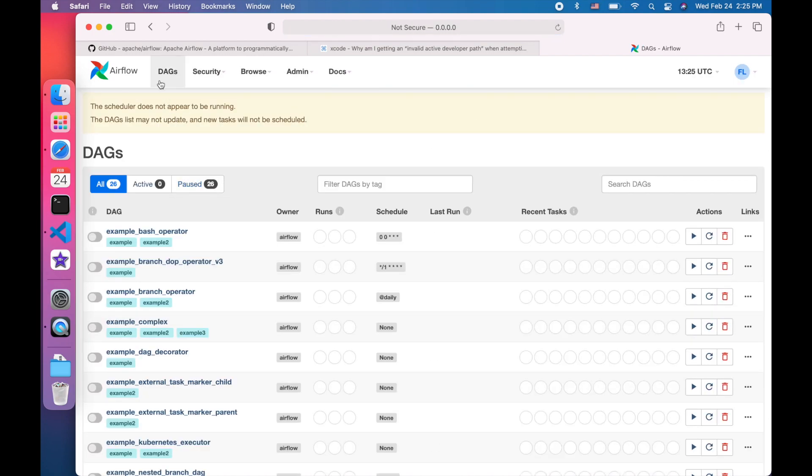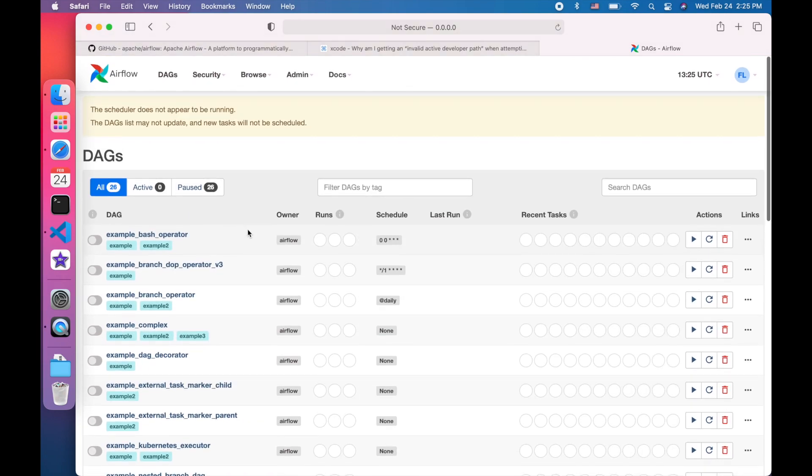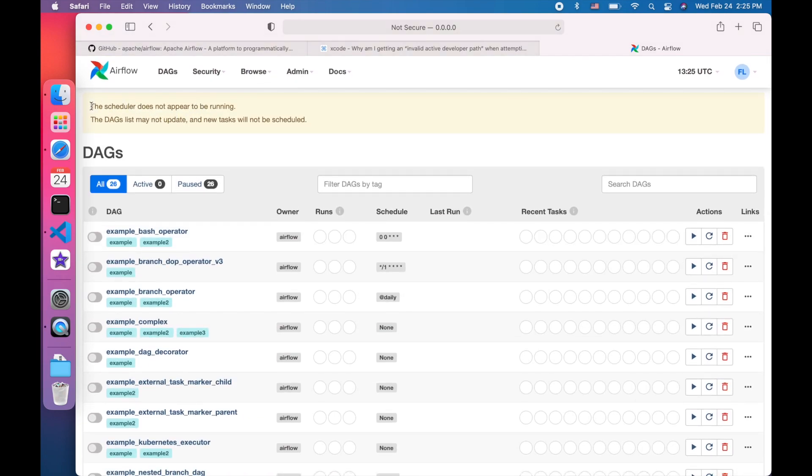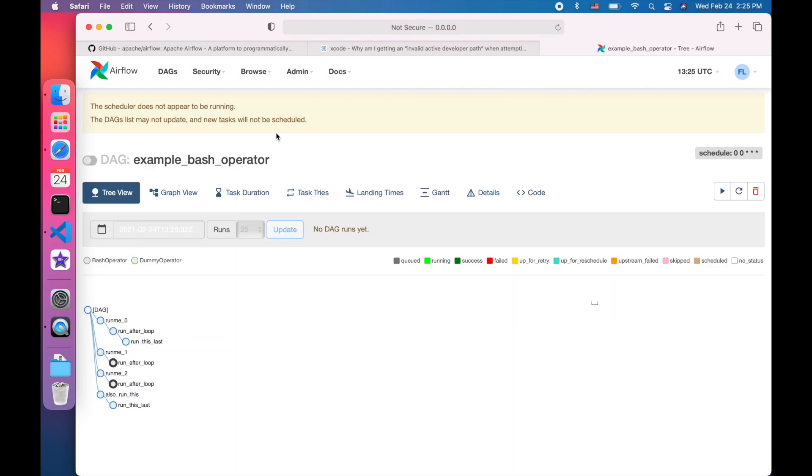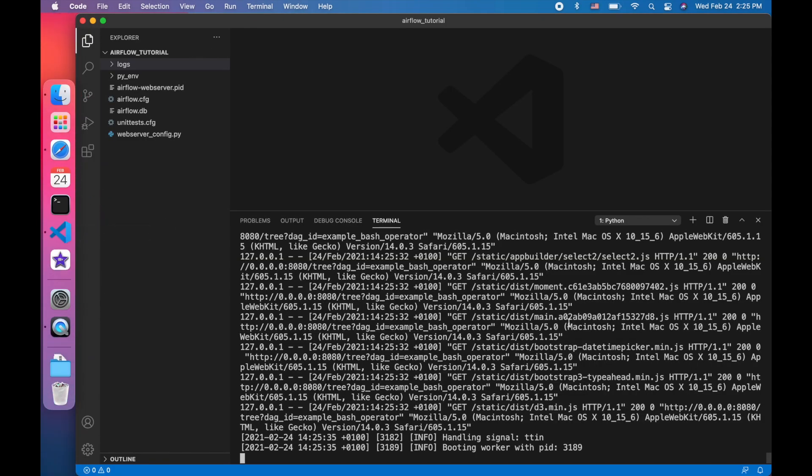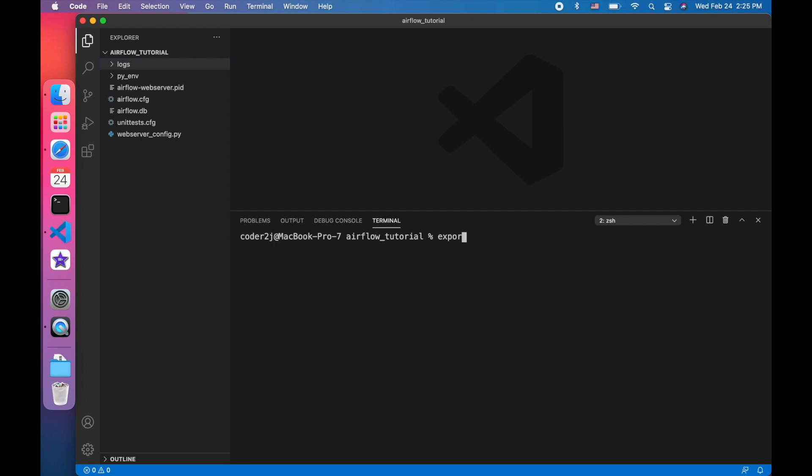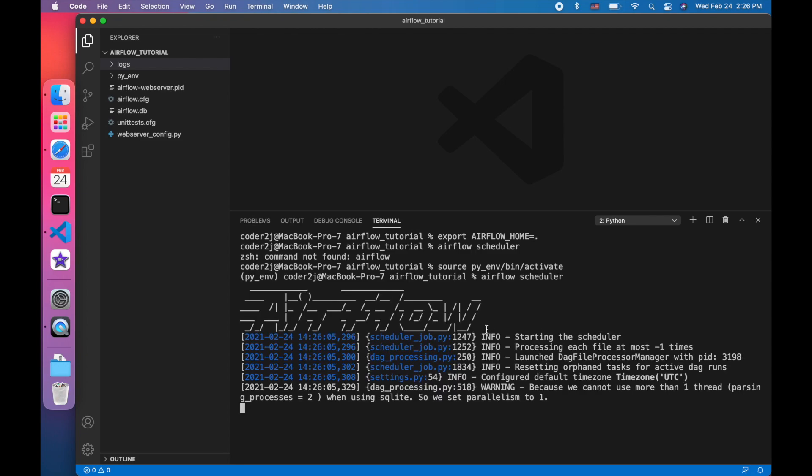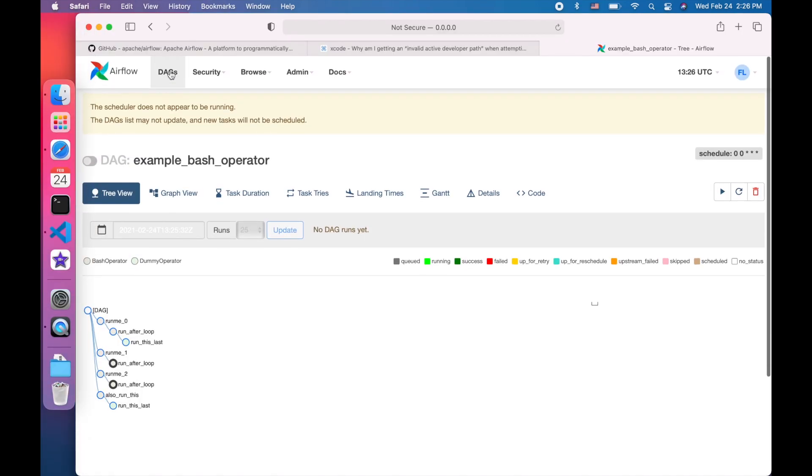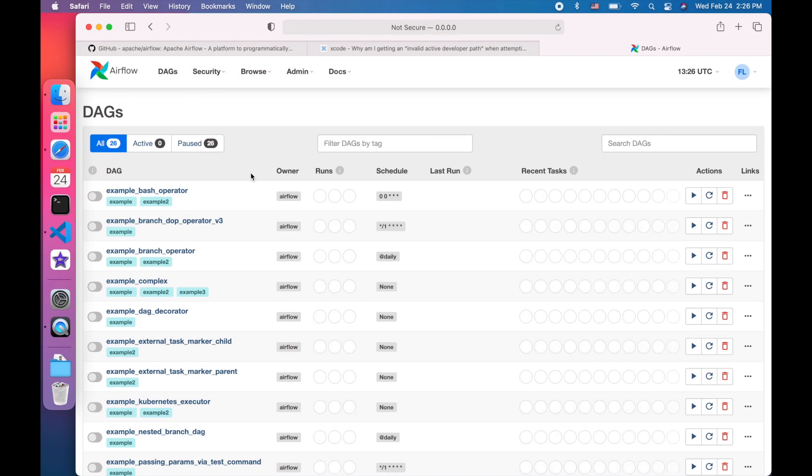It looks great. I can see all the example DAGs, but over that it says there's no scheduler running. Okay, in order to execute the DAGs, we have to start the Airflow scheduler. Let's go back to VS Code, open another terminal. First, we have to make sure we export the Airflow home environment variable as we did in the first terminal. Then, we execute the command Airflow scheduler. Now, let's go back to browser and refresh the page. We can see, boom, the message is gone. It means the scheduler is running properly.